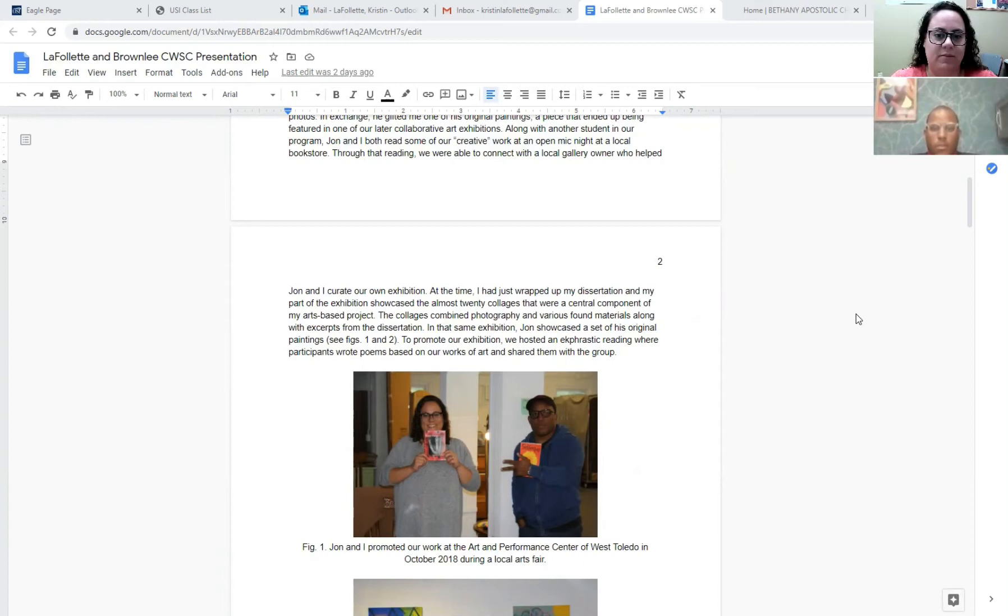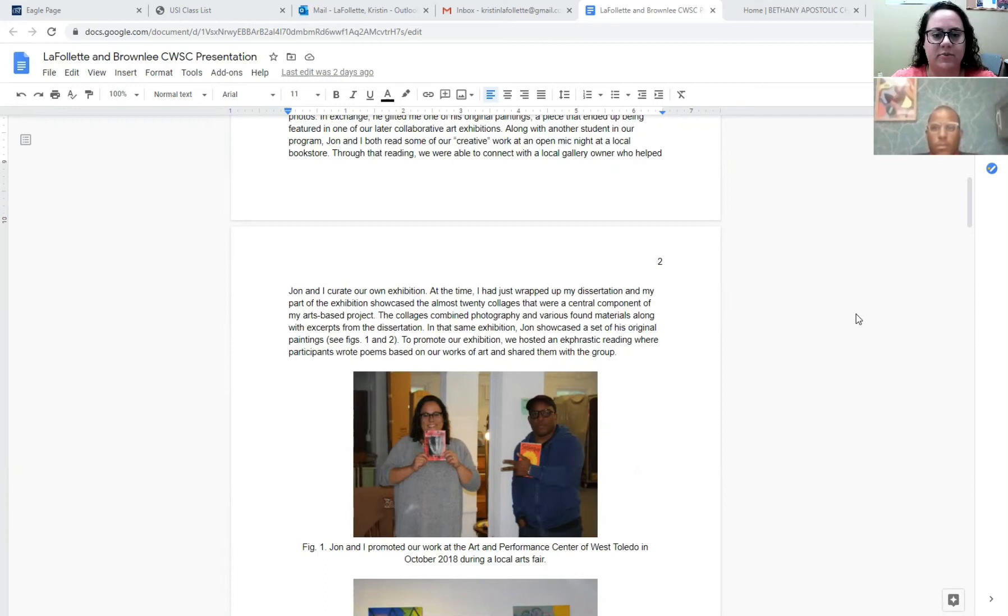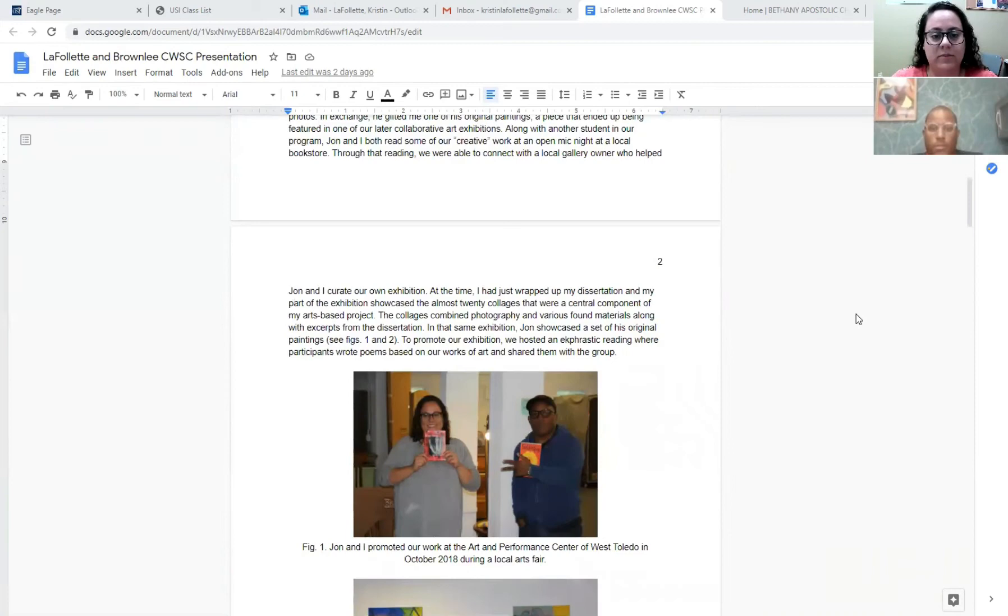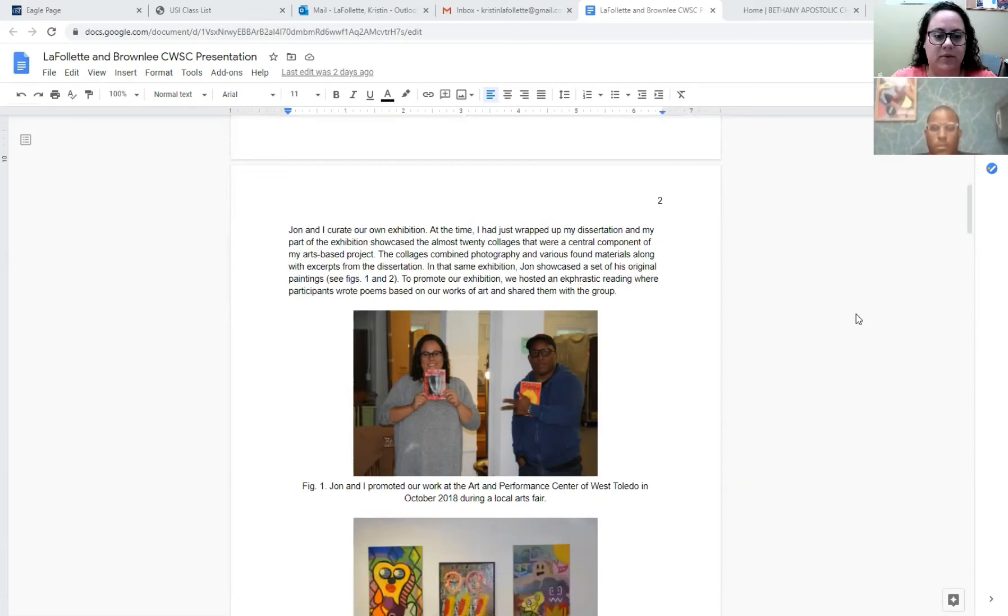At the time, I had just wrapped up my dissertation and my part of the exhibition showcased the almost 20 collages that were a central component of my art-based project. The collages combined photography and various found materials along with excerpts from the dissertation. And in that same exhibition, Jon showcased a set of his original paintings. To promote our exhibition, we hosted an ekphrastic reading where participants wrote poems based on our works of art and shared them with the group.